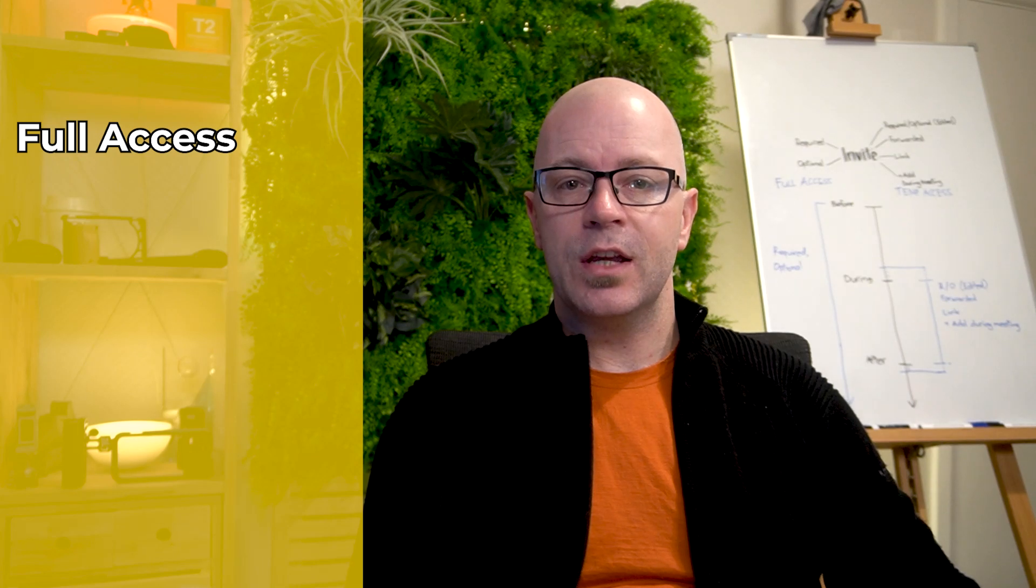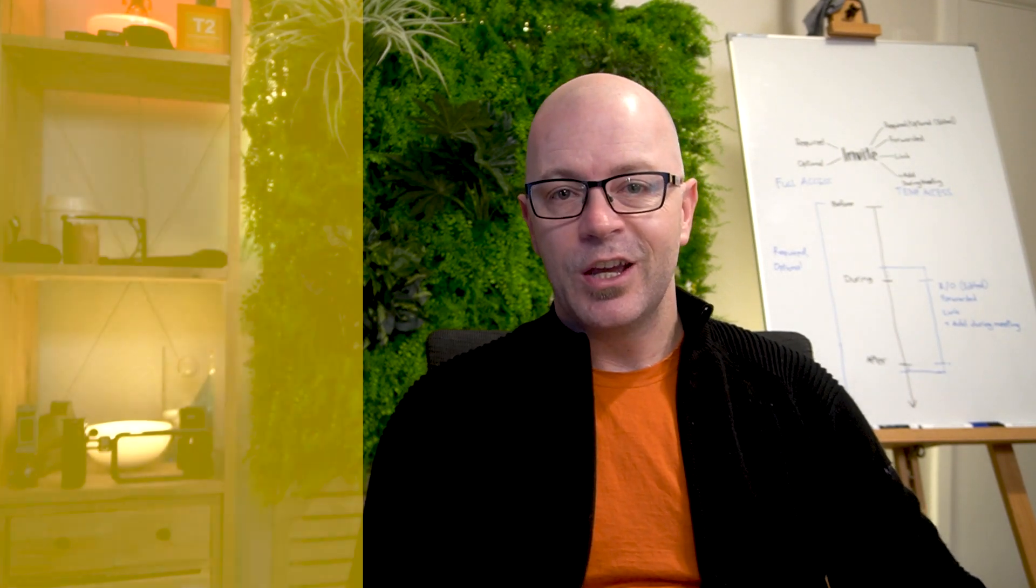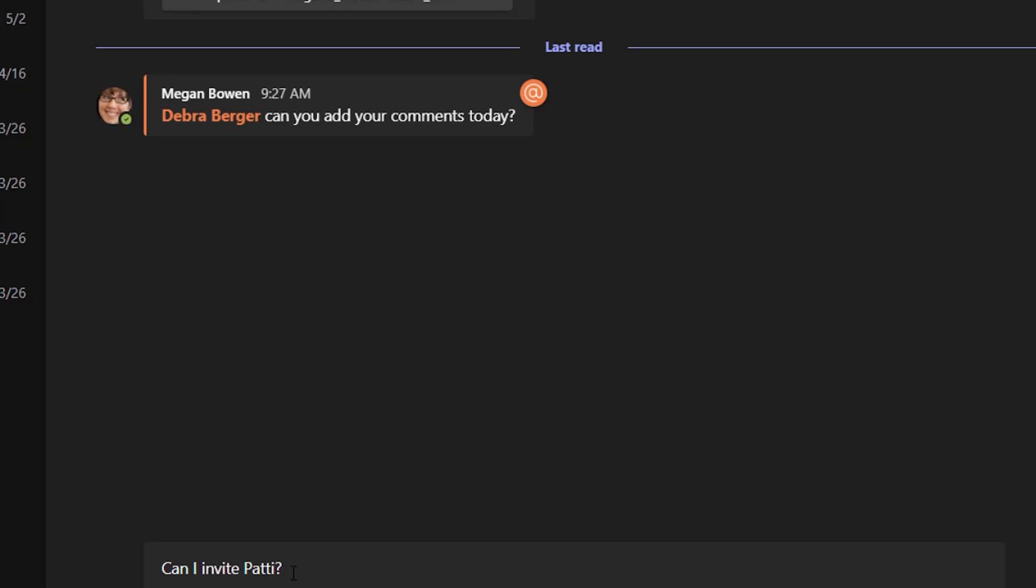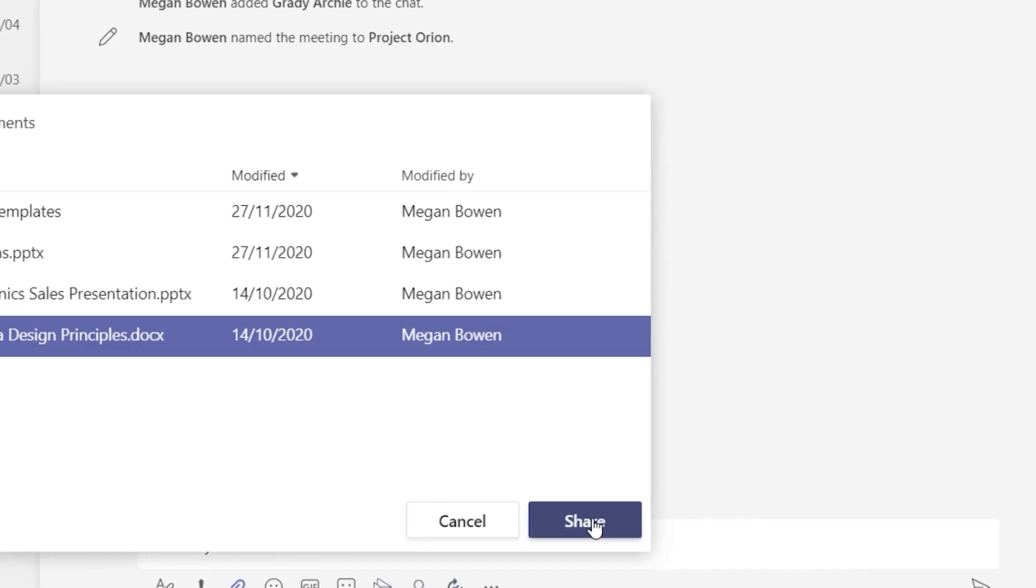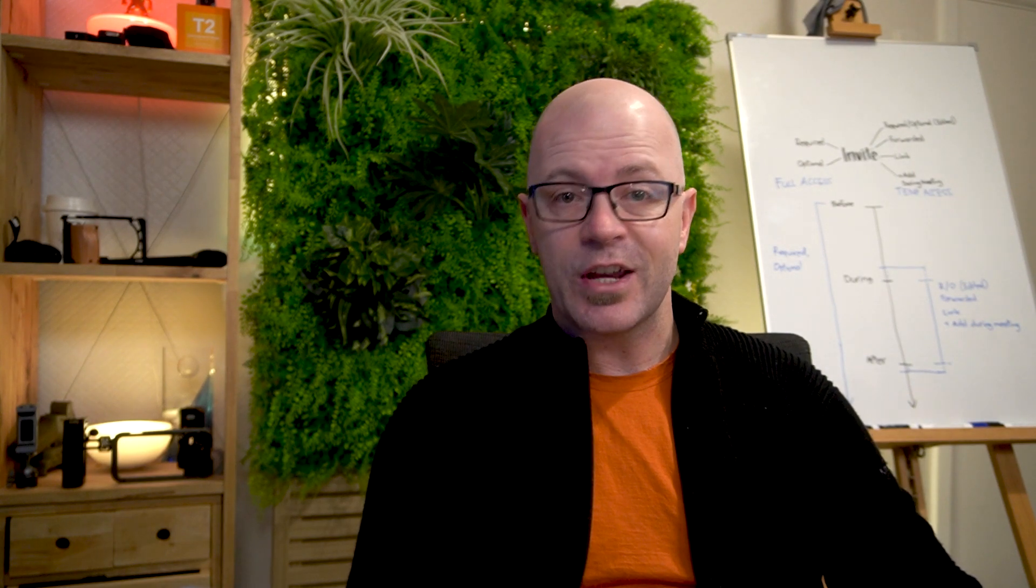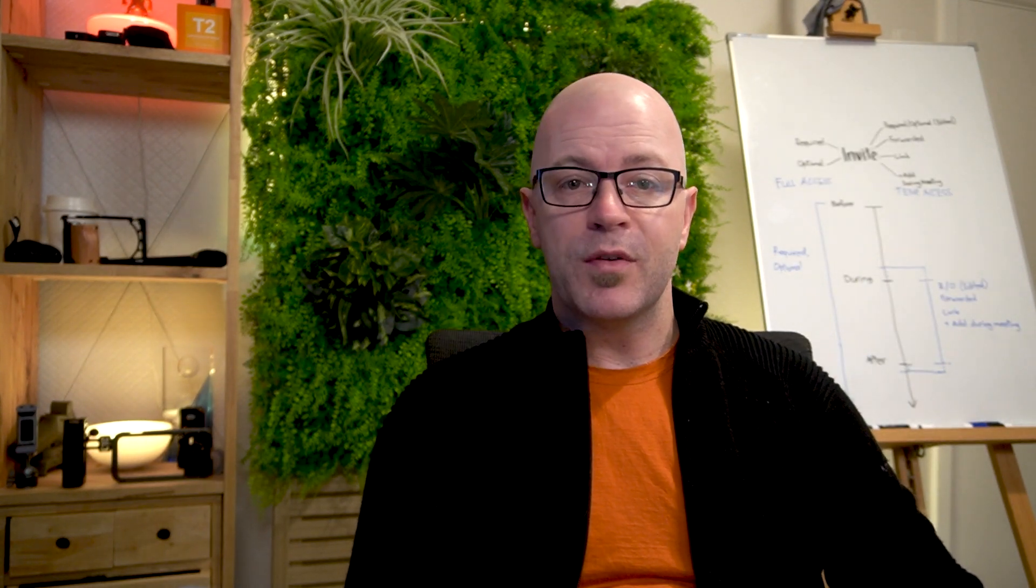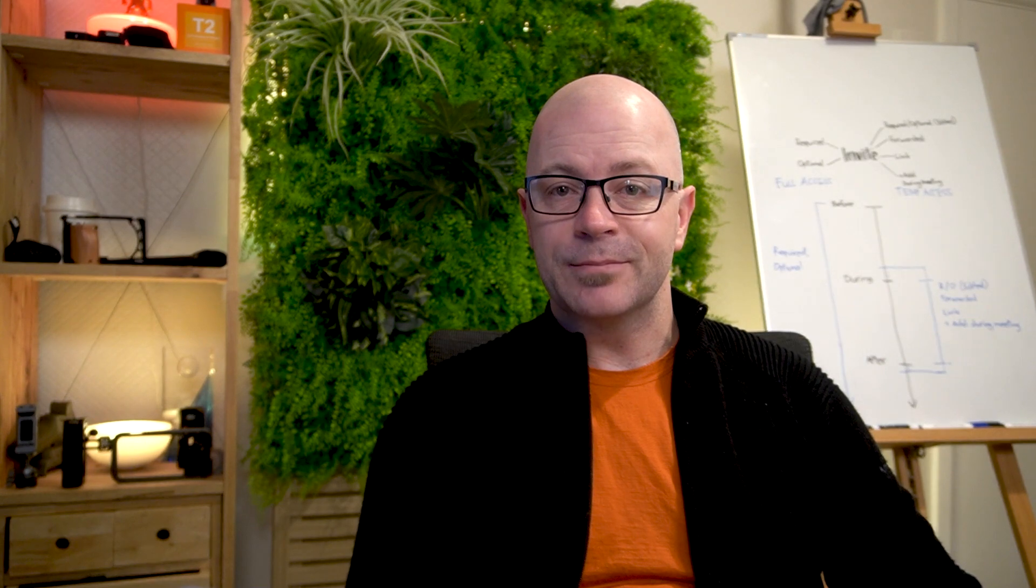Full access means that you can see the entire history of the conversation. You can join the conversation before the meeting. You can share files and access files others have shared. This is the fullest experience of meeting chat and you can engage in it before, during and after the meeting.